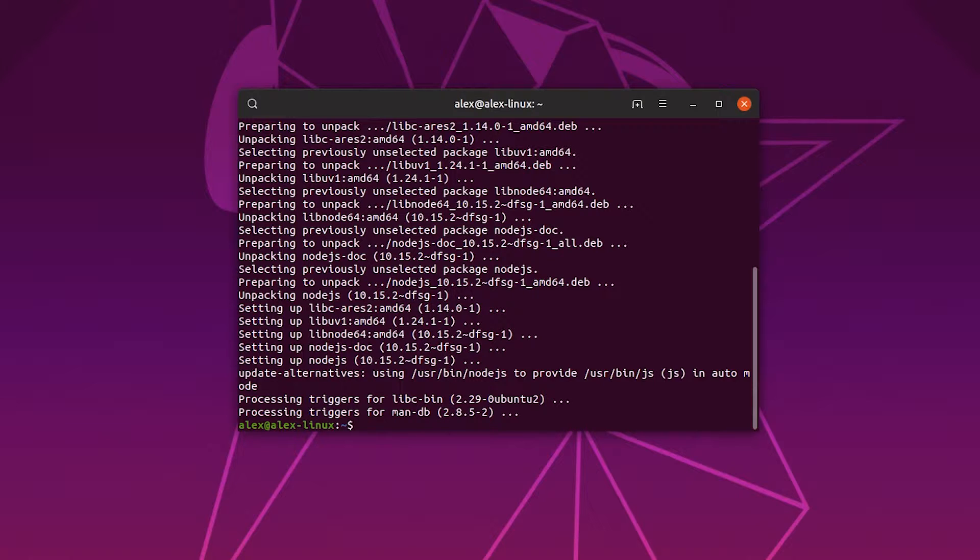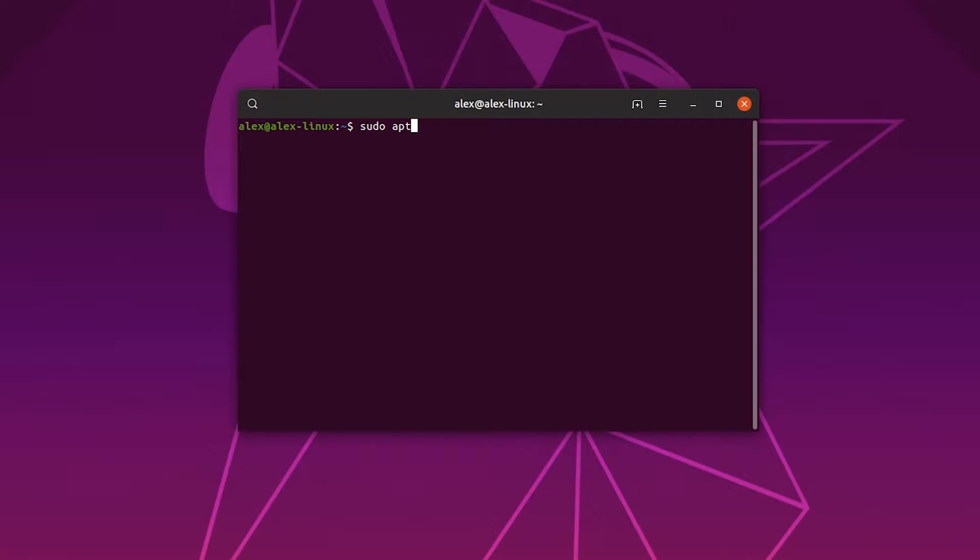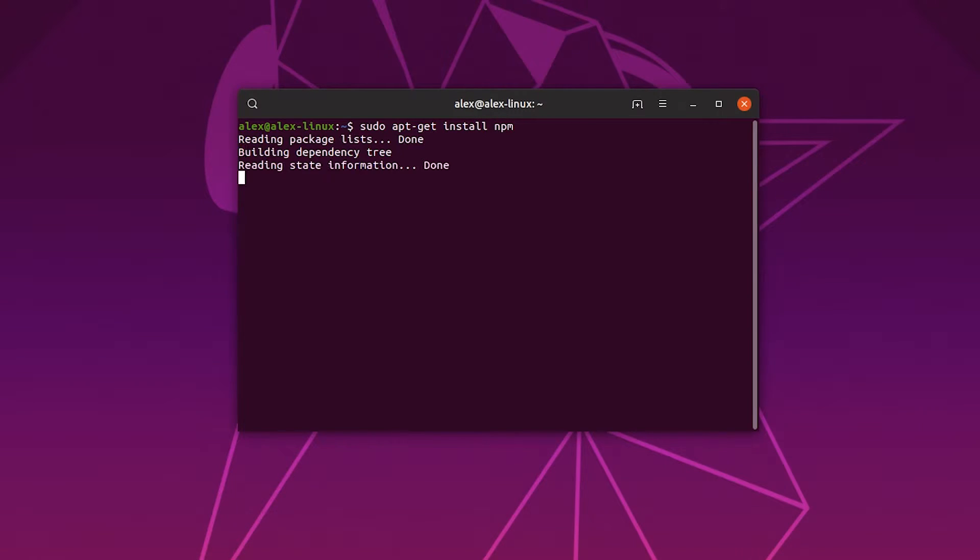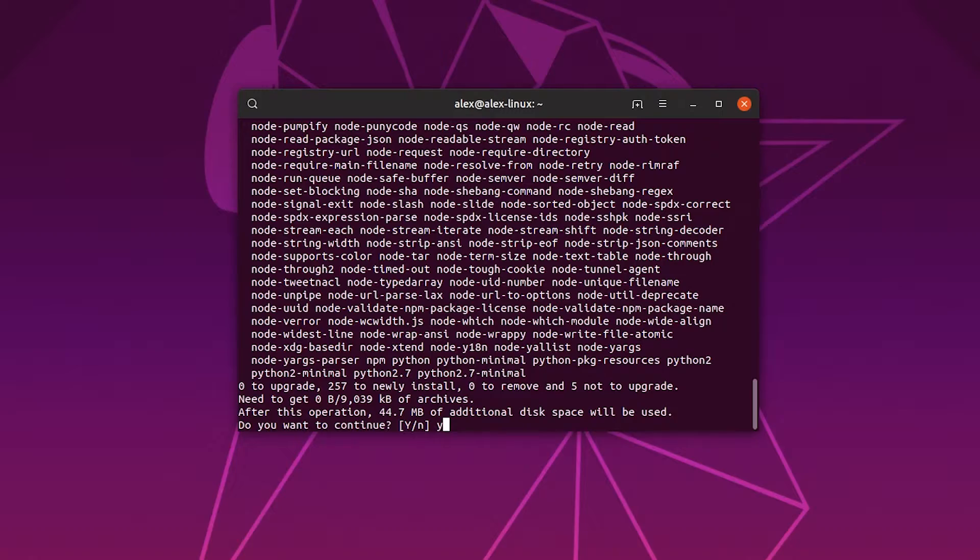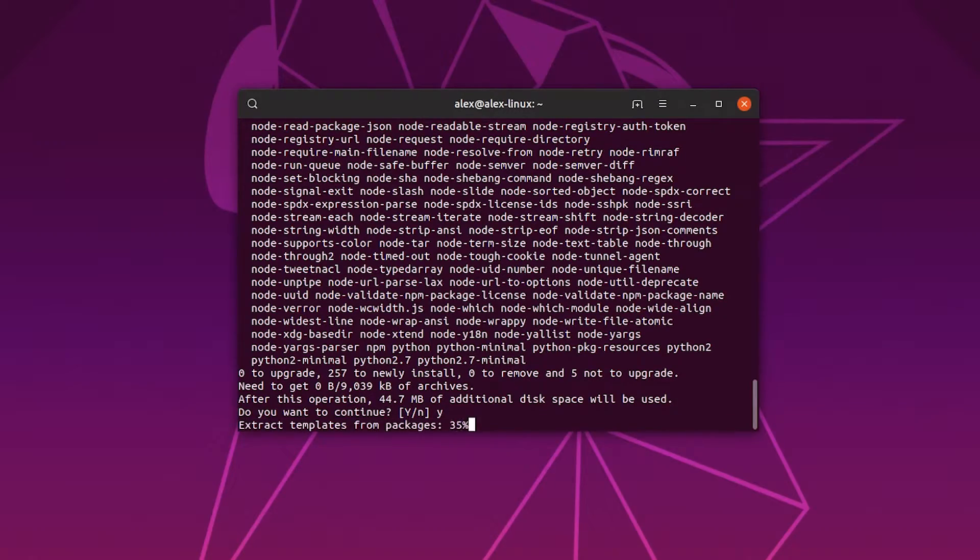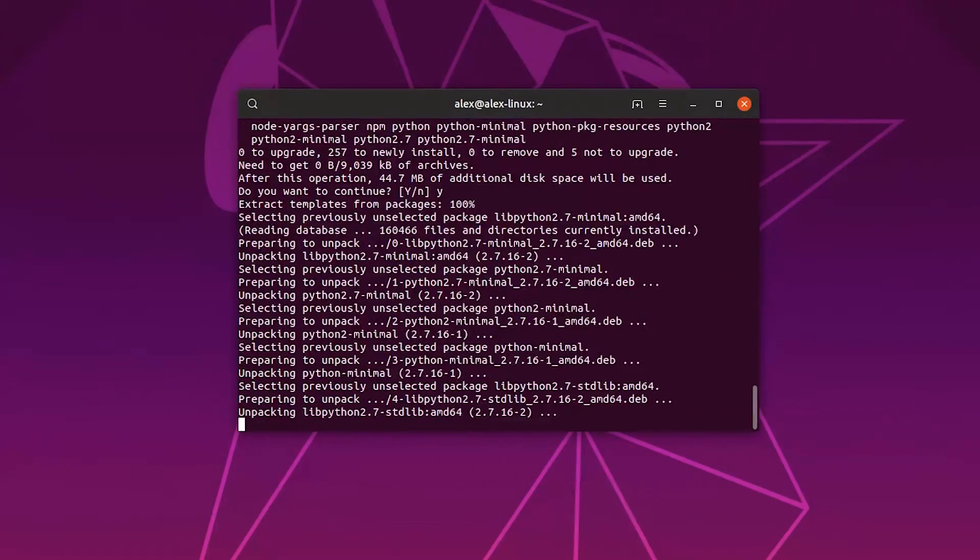Once this is installed, I like to clear my command prompt by typing clear. Then we're going to type sudo apt-get install npm. Again, click yes to any extras that it needs to install.